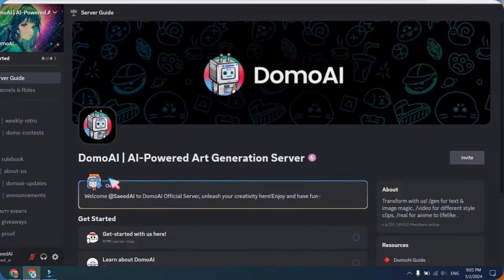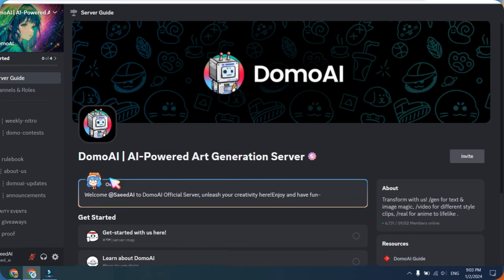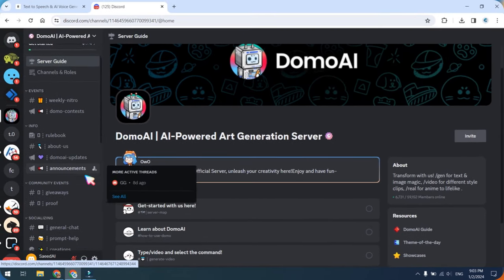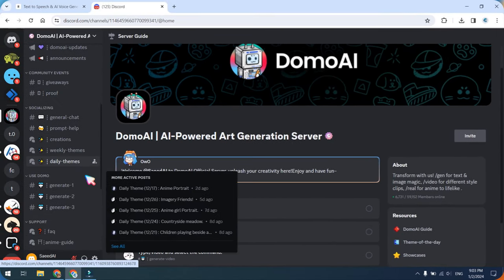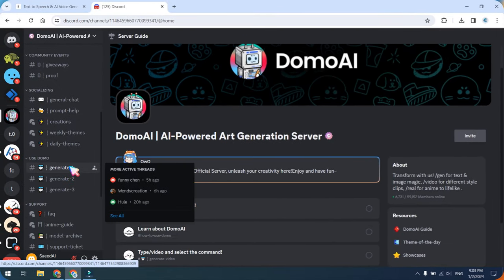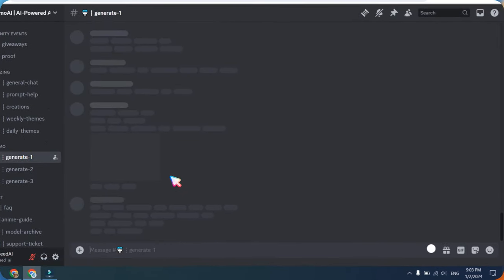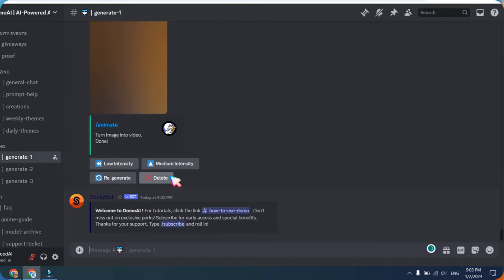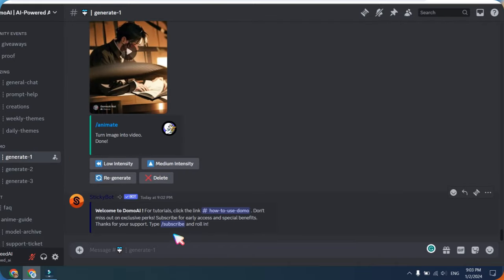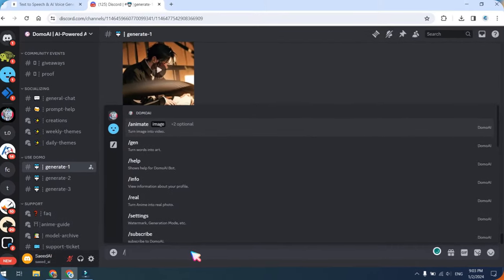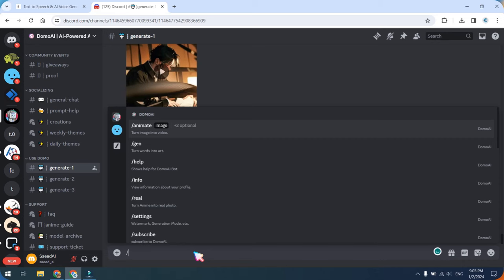After entering the Domo AI Discord server, proceed by clicking on either Generate 1 or Generate 2. Following this, type a forward slash and select the video-to-video option.